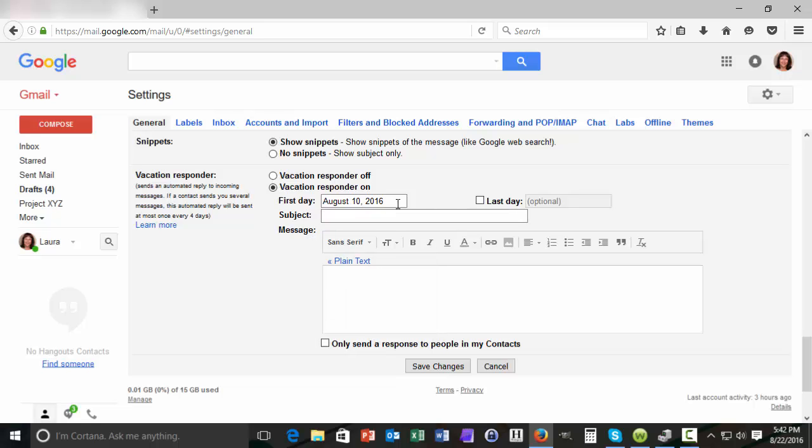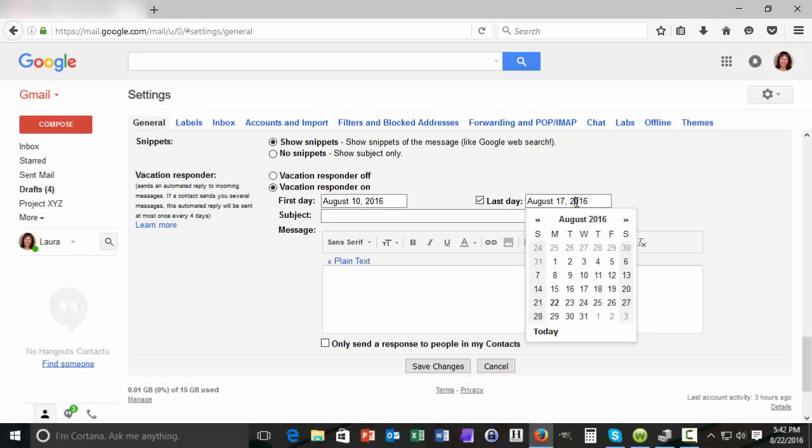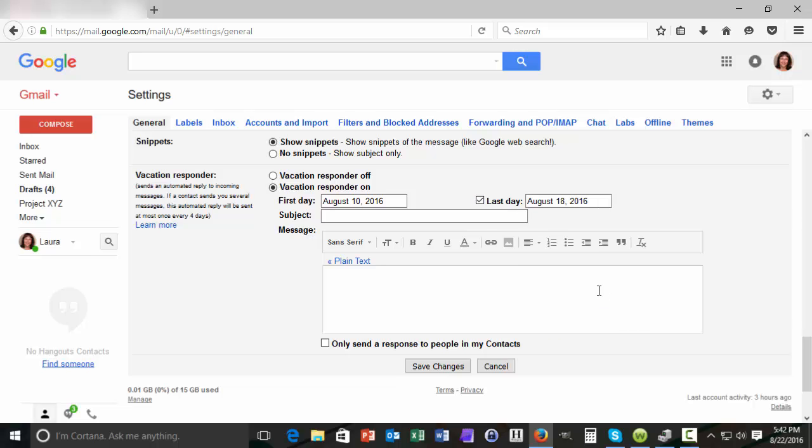For me it's August 10th, the first day of my vacation. I know when my vacation is going to end so I'm also going to use the last day field. Again I click in the calendar and select the last day of my vacation.